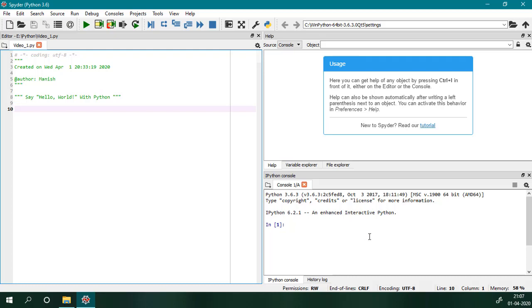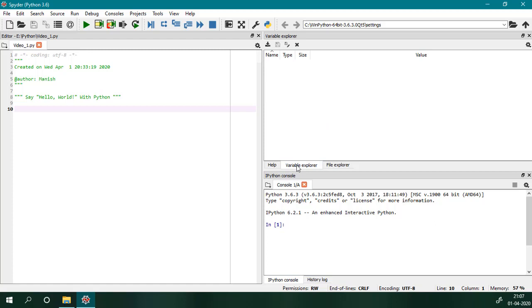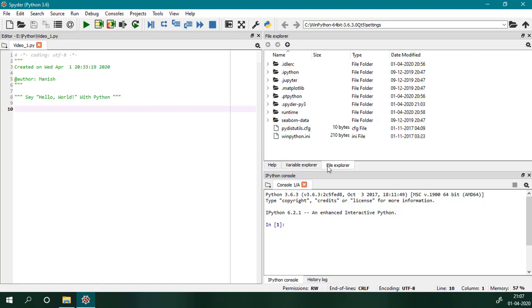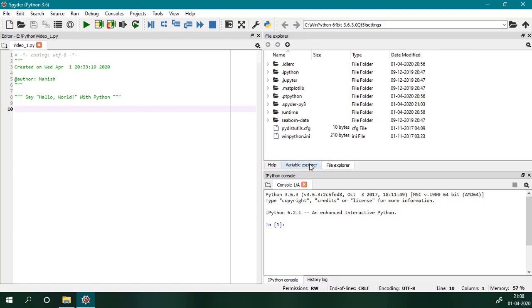The window at the bottom right is our console, and the top right window is divided into three parts: first is Help, the second is Variable Explorer, and the third one is File Explorer. Variable Explorer is a very important one—it shows us the list of variables with their values after each execution.